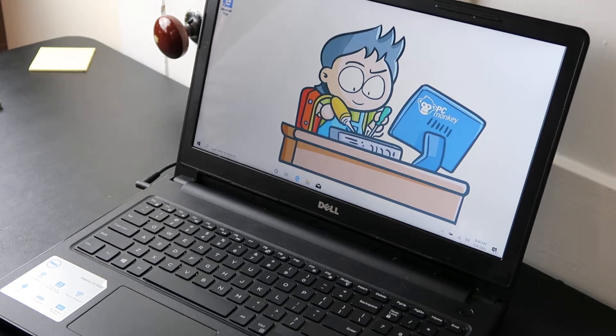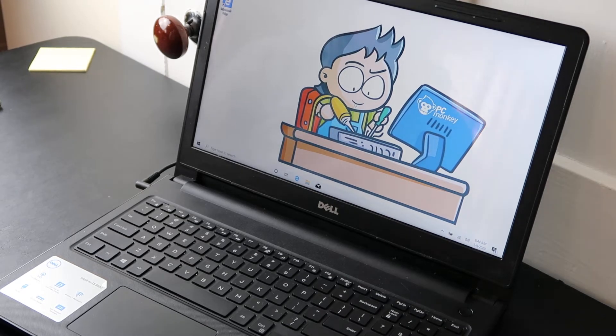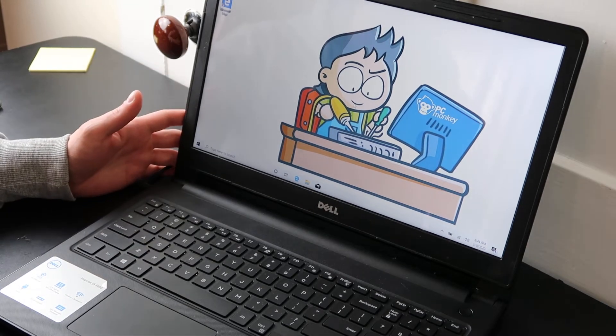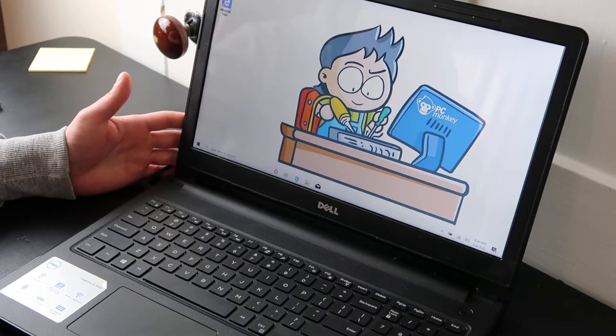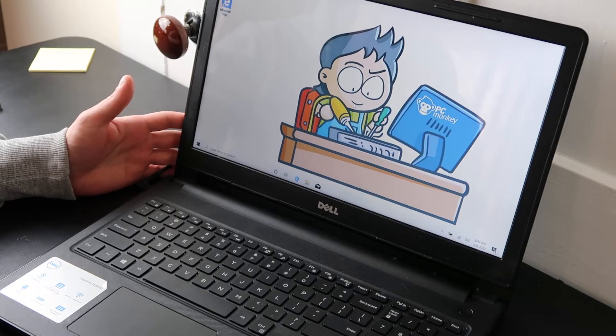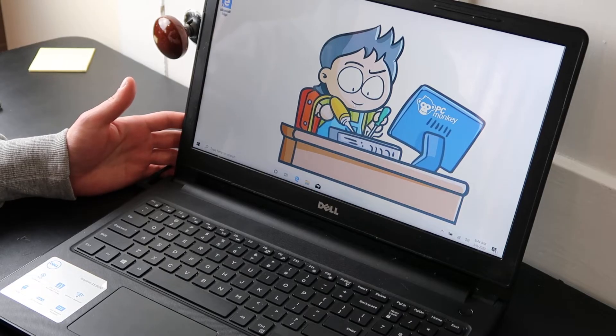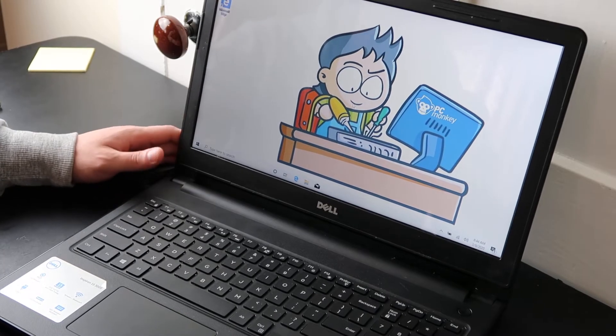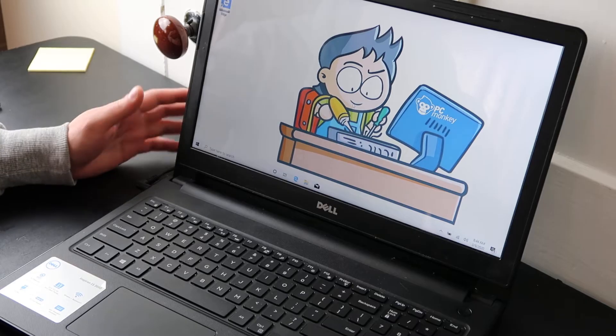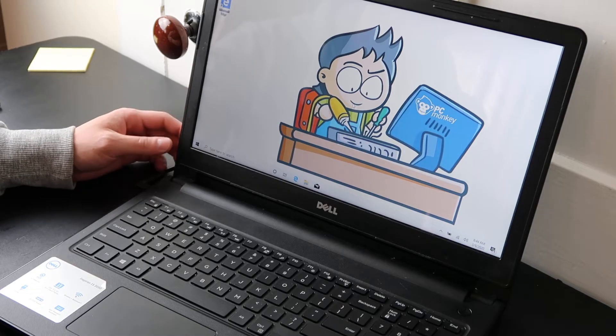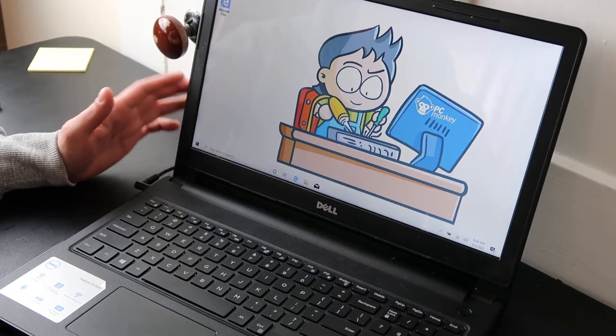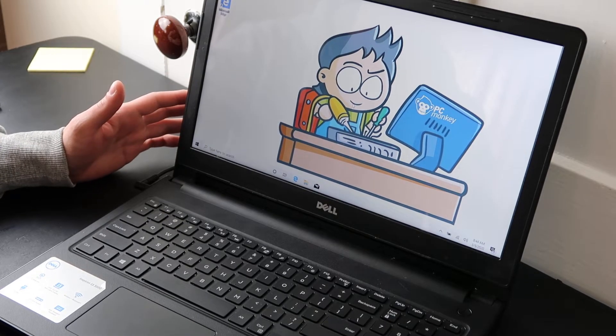Hey guys, bringing you another do-it-yourself computer video today. I have a Dell computer here and I'm going to show you how to factory reset it. This is good if you have malware, if your computer is running slow. There's a lot of reasons why you would want to just factory reset your computer.